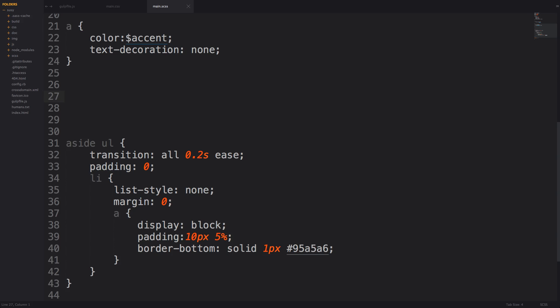So what's the syntax for a selector function? Well it's just like any other function in SAS. You just have the name of the function. So selector and then hyphen append for example.